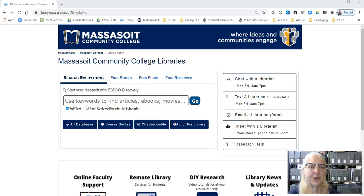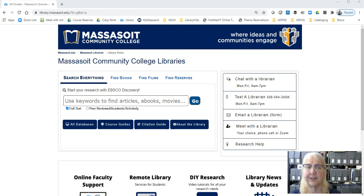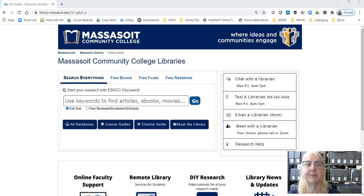This video will show you how to search CINAHL, your top database when looking for articles on nursing and allied health. CINAHL stands for the Cumulative Index of Nursing and Allied Health Literature.